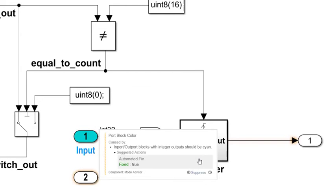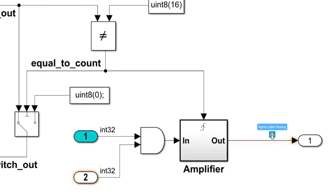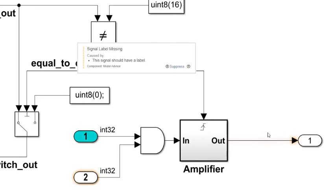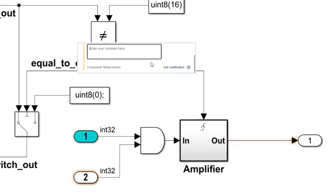I'll click on the warning and since we added a fix method, I can correct the issue right here. I can also add a justification which I'll do for the signal label error. Errors are flagged as you go.